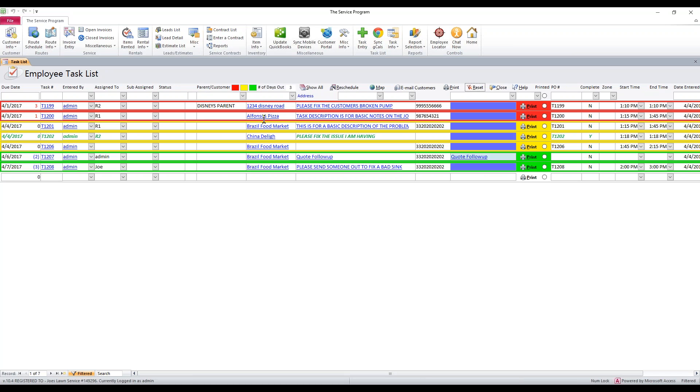We know that we can sort. We know what these colors represent. We have just a couple more buttons along the top that are useful. This one is a huge one. Number of days out. I get a lot of calls from people that they can't see tasks that they've created. The reason why is the number of days out.